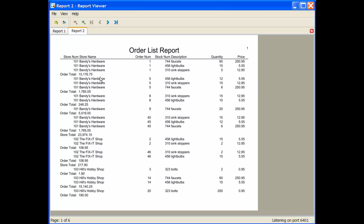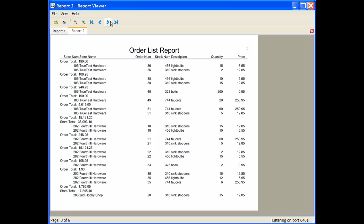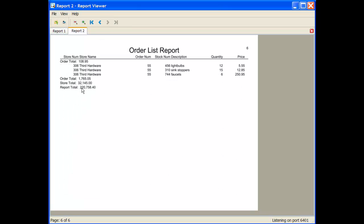You can see it's brought up my order list report. Every time an order changes, I have an order total. Every time my store number changes, I have the store total. And if I navigate to the end of the report, I have a report total when the report finishes. The formatting may not be exactly as you wish — perhaps you want the order totals on the right-hand side — and that's what we'll get into in the next module about formatting the report layout.